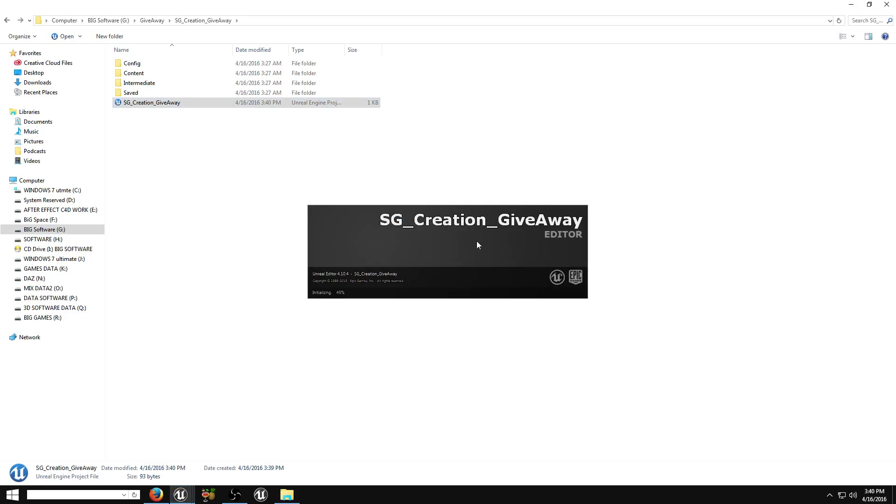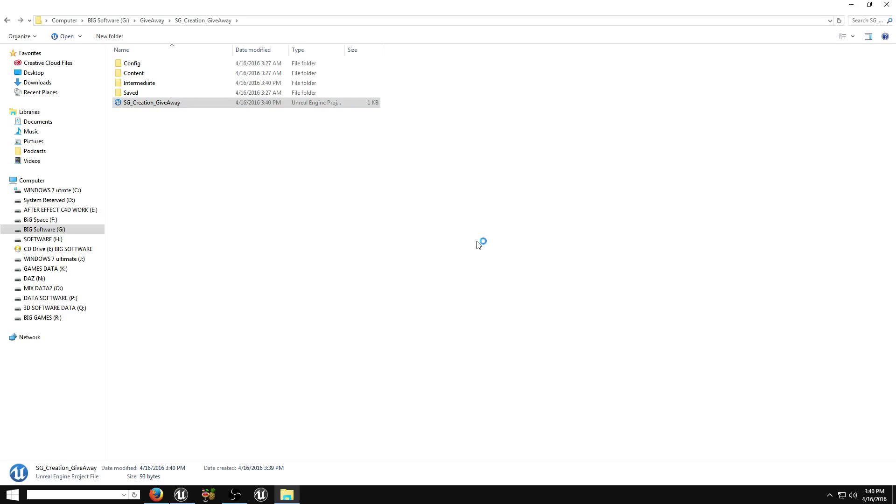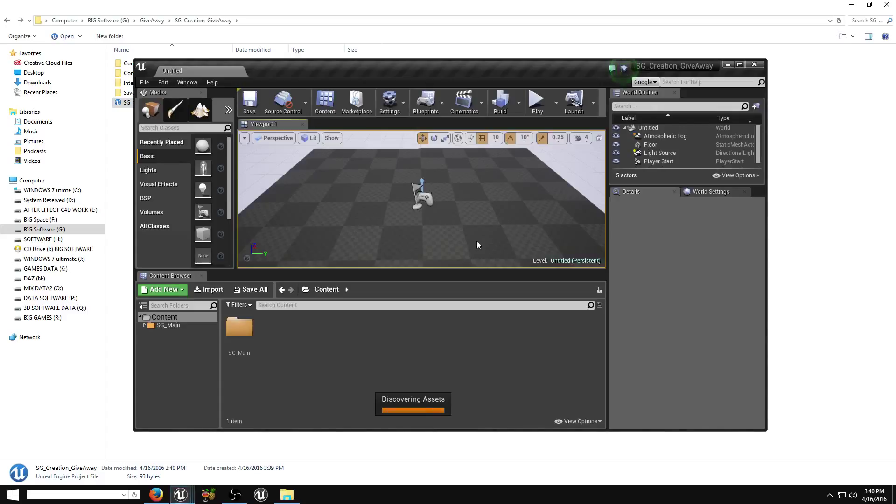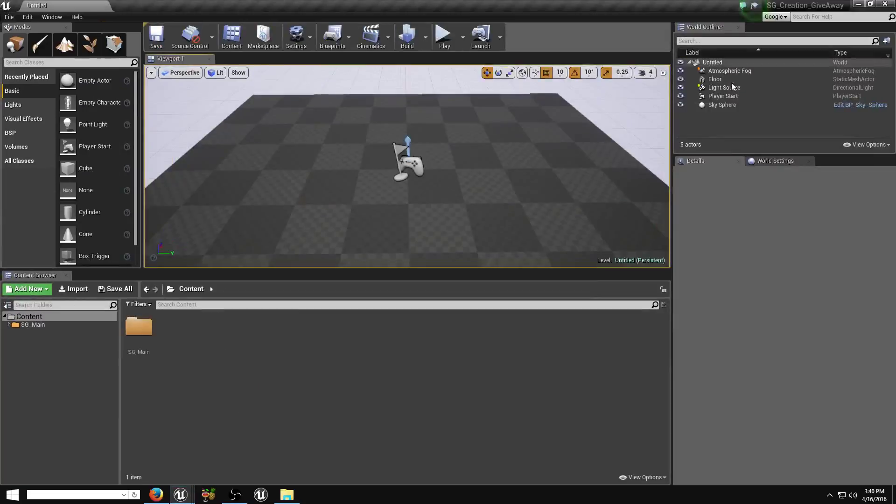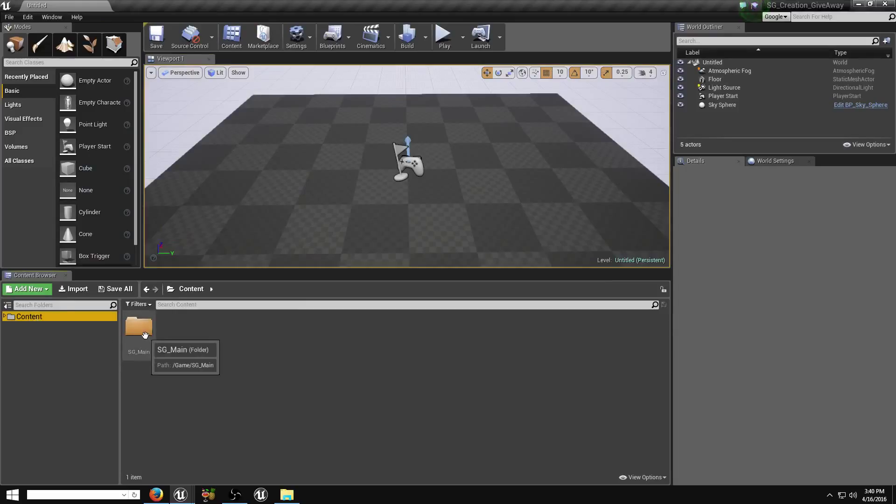And this window is pop up. Okay, now you can see just a single folder. If you see like this, there is one folder only.